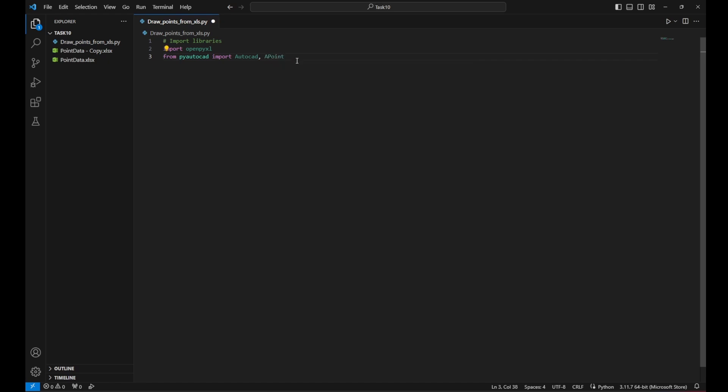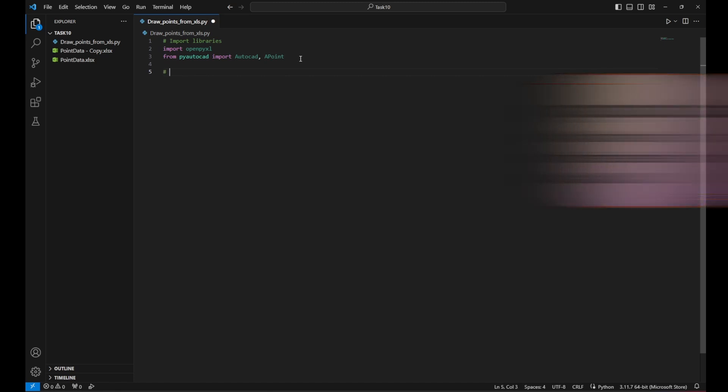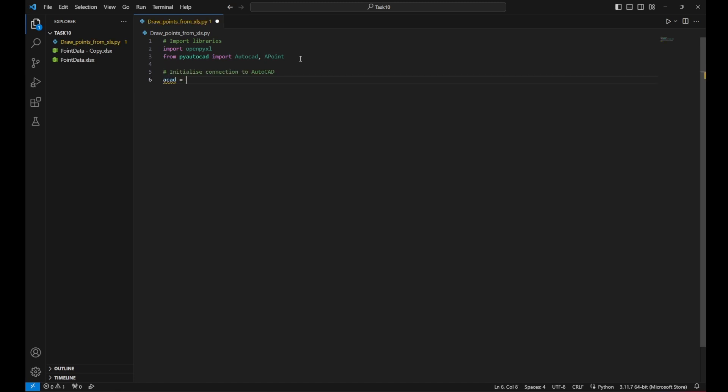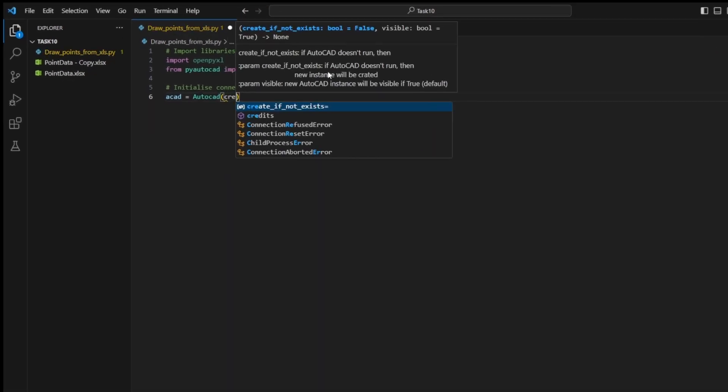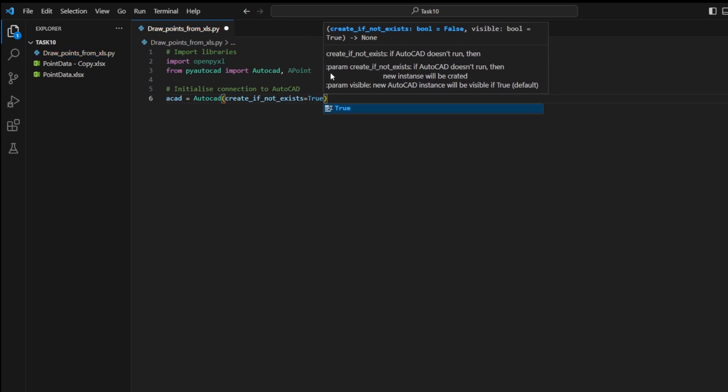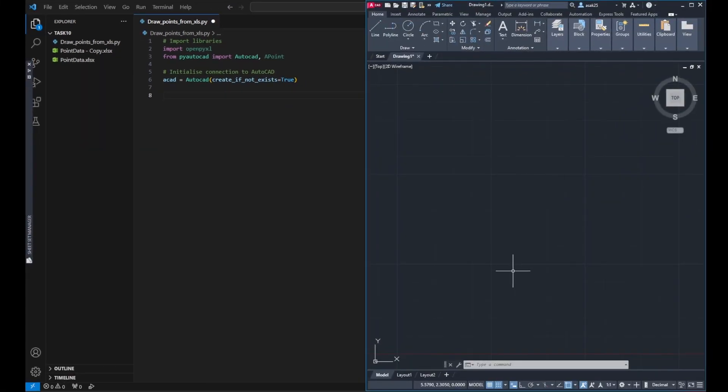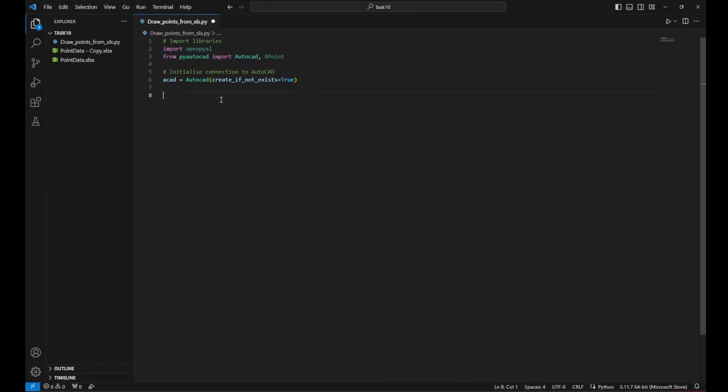Which will help me to get the AutoCAD interface and allowing for me to automate the task. Then I would need to initialize the connection to AutoCAD. So I created a variable ACAD equal AutoCAD create if not exists equal true. And like I described before,